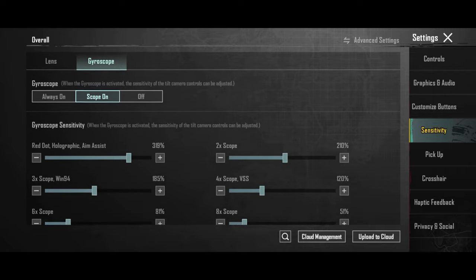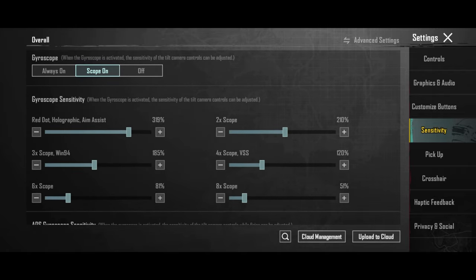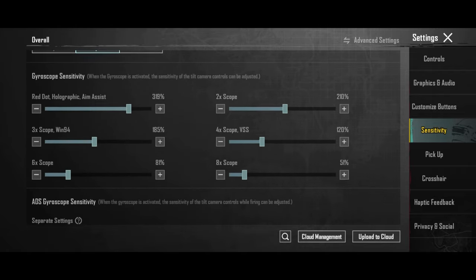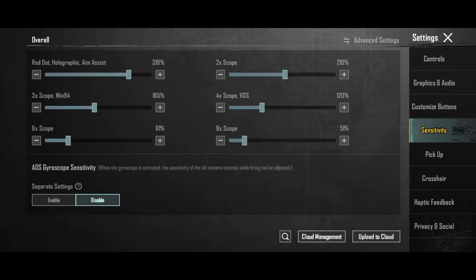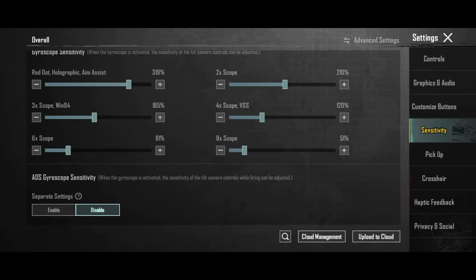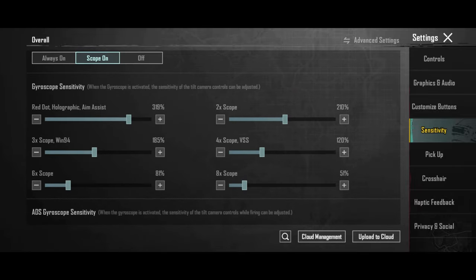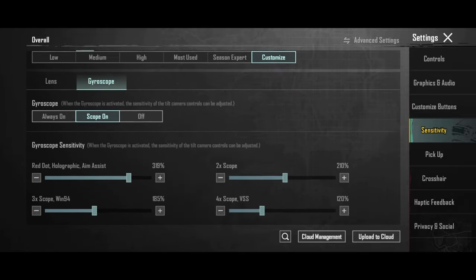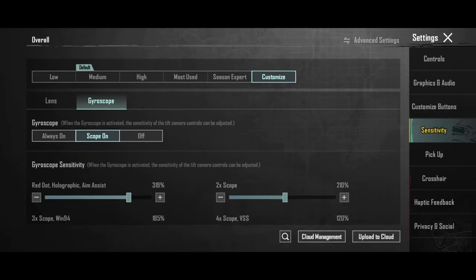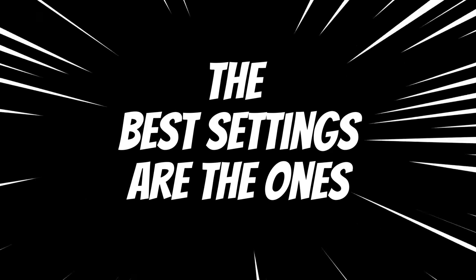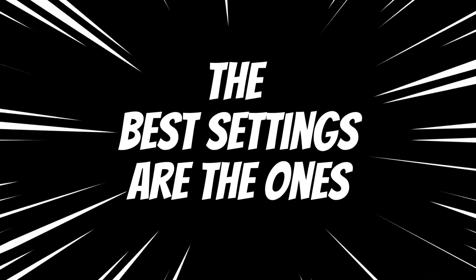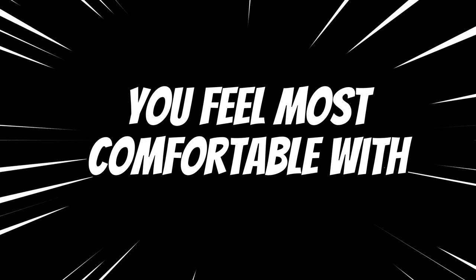Try them, tweak them yourself and see which ones are the best for you. Remember that there are no universal best settings. The best ones are the ones you feel most comfortable with.